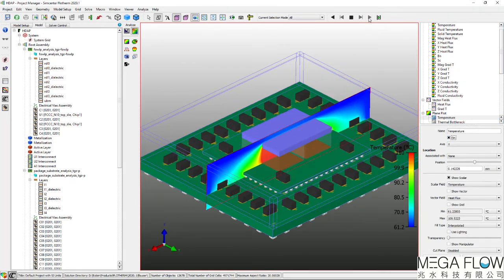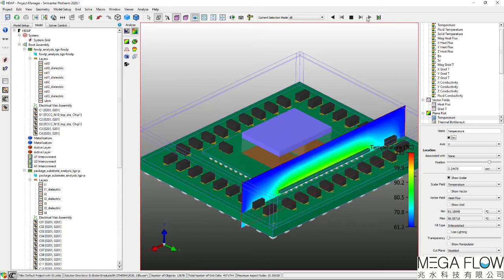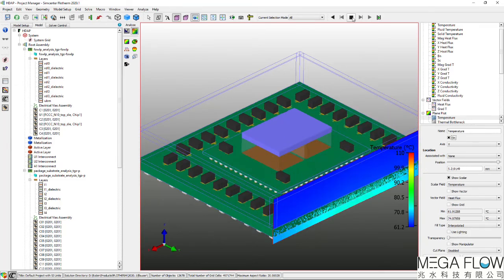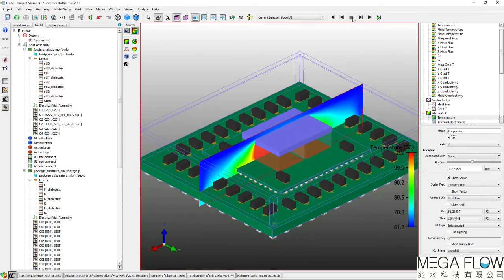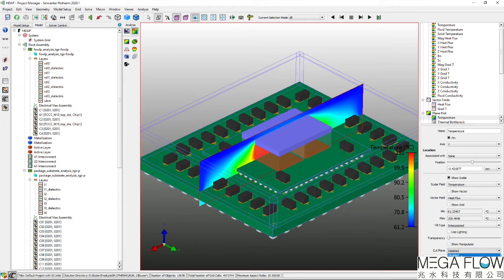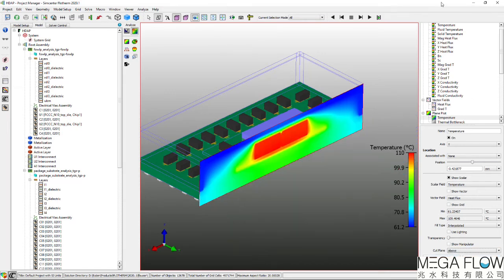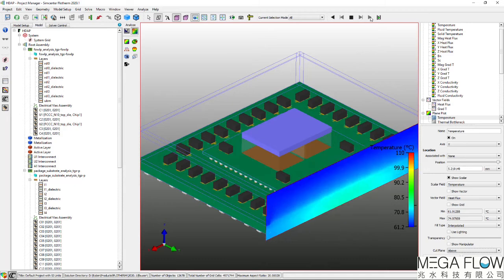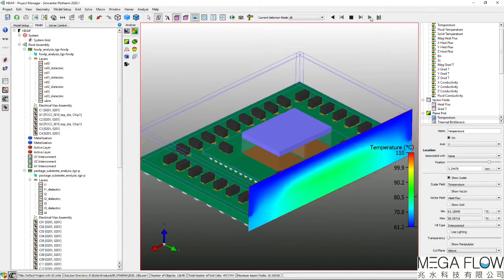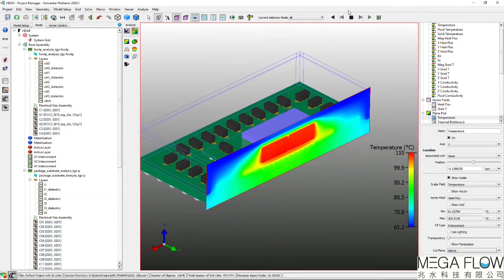A 2D temperature plot shows the temperature distributions throughout the package. Disabling the display of geometry above the plot enables the full temperature distribution to be observed.